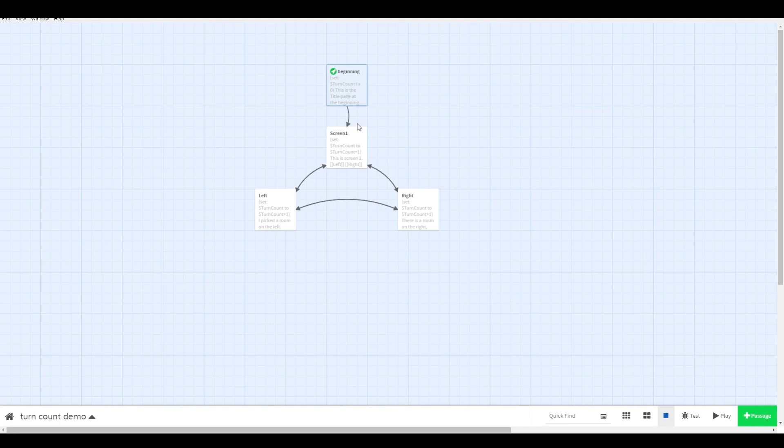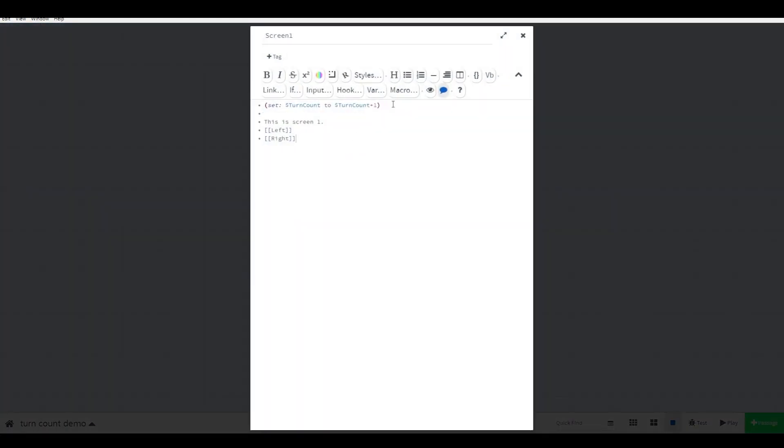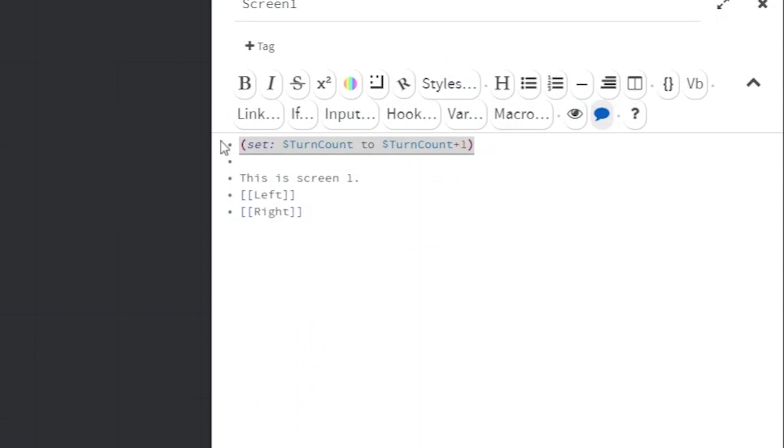At the beginning of each scene, you'll need to put this code at the top. This will add one to your turn count variable. Put this on every scene where you want time to pass.